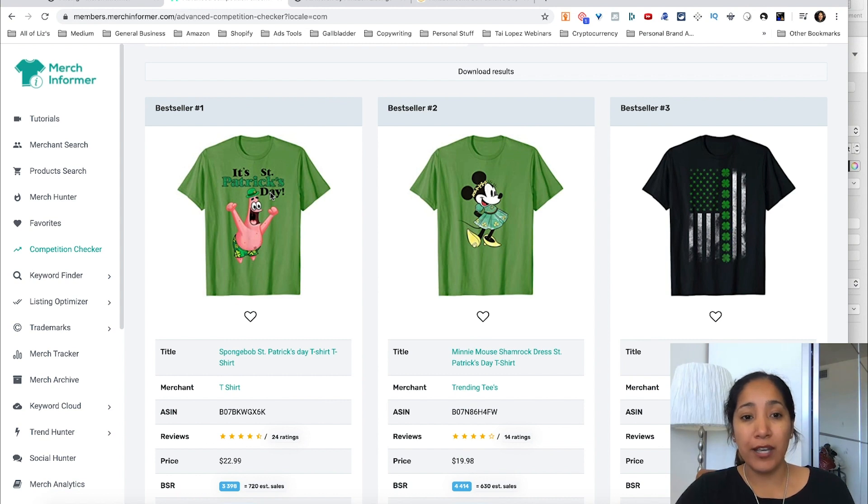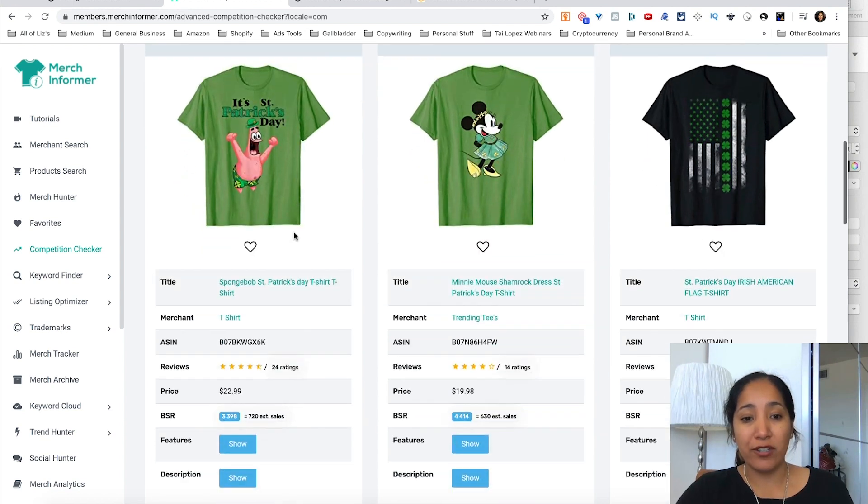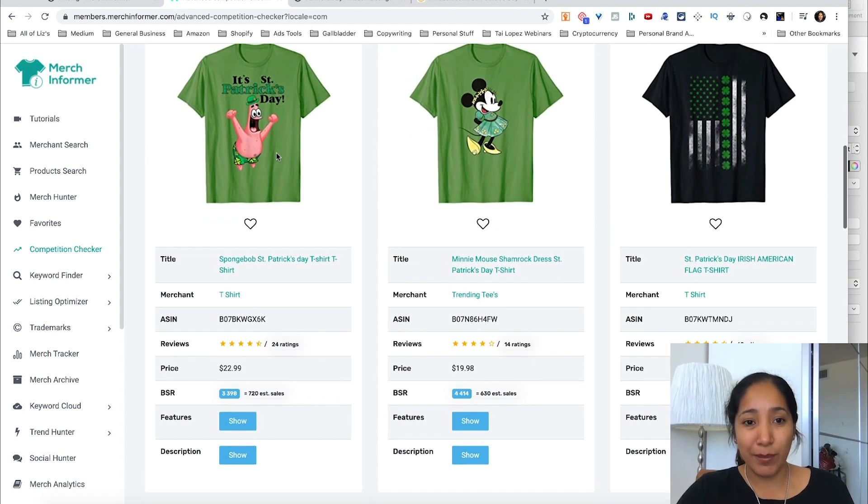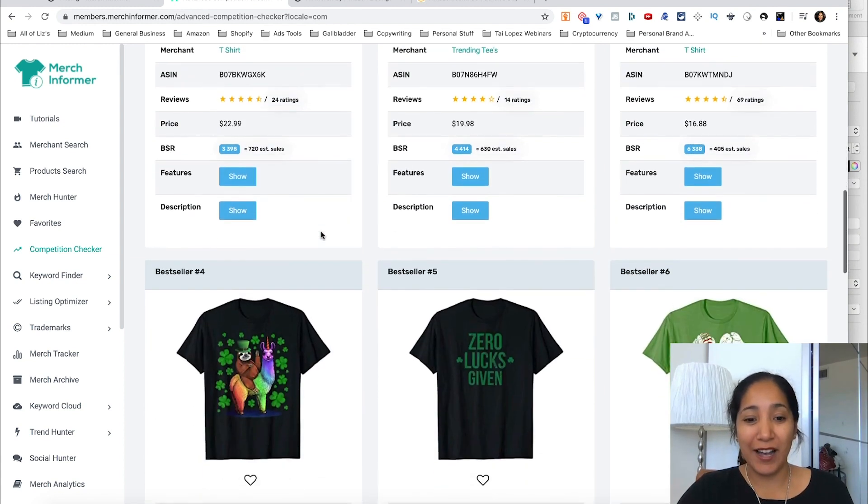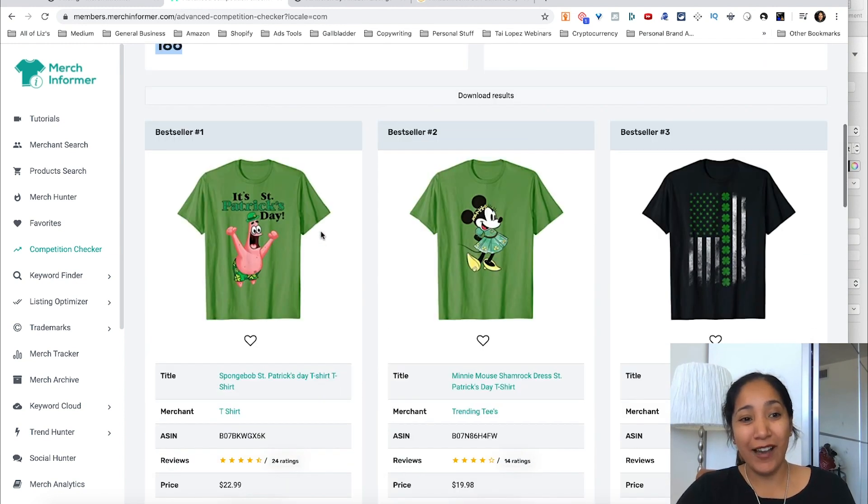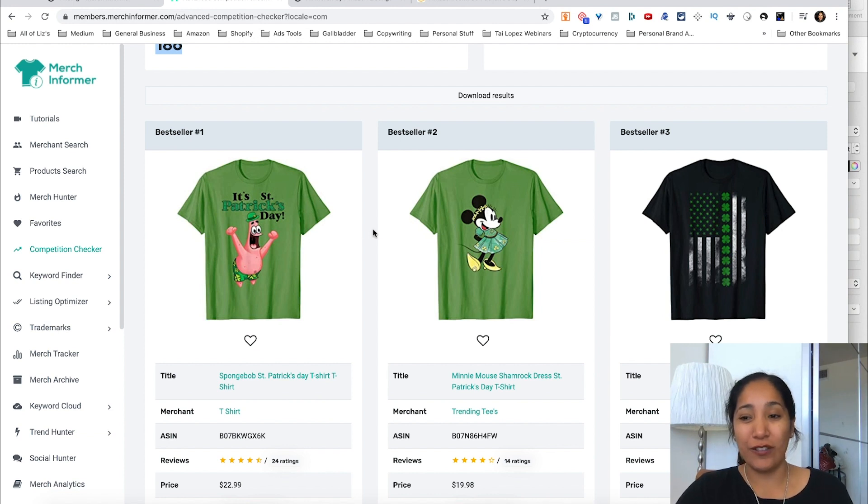These are the best sellers in the St. Patrick's Day niche in general, and not a surprise to see that Spongebob's Patrick is at the top. That is definitely a pretty clear-cut winner in all the shirts if you ask me.